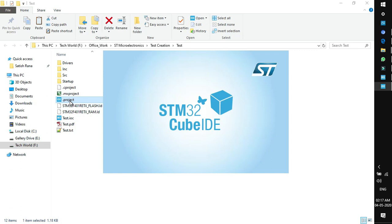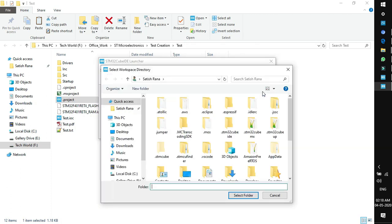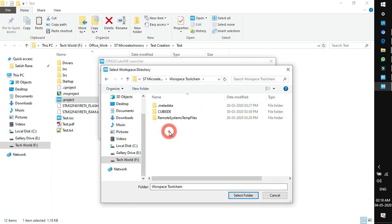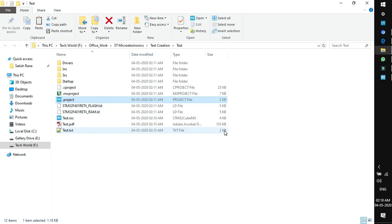Now open the project file — this opens STM32 CubeIDE since we selected it as the toolchain for code generation. For the very first time, CubeIDE will ask for the workspace location. You can use the default location or browse to your preferred path. I am saving it as workspace for CubeIDE and checking the box to use it as default. Click Launch.